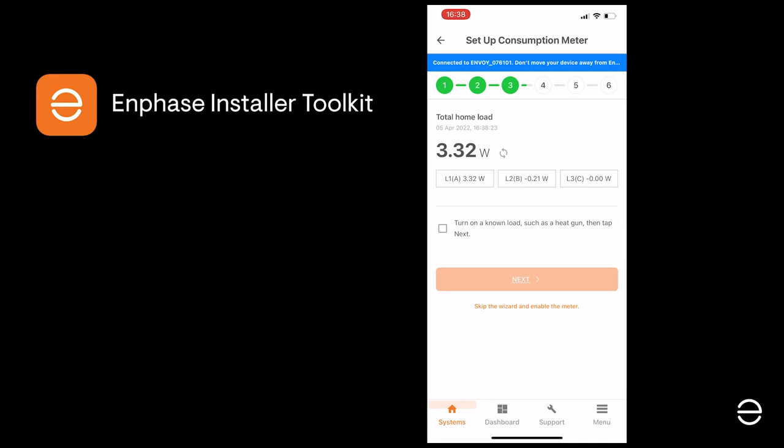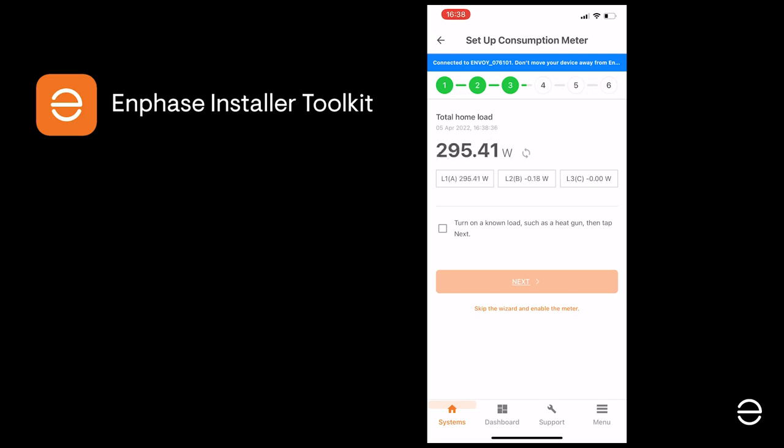Now we're going to add a significant known load, such as a heat gun for example, to check if the CTs are measuring correctly. When we plug in a known load, as you can see here, the load builds up to what we would expect. If the load does correspond to what you would expect for your installation, click on Next.